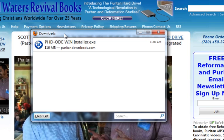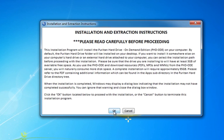A window will first open to display detailed installation and extraction instructions. Be sure to read these instructions before proceeding with the installation extraction process. To continue with the installation, click on the OK button. You can cancel the installation process by clicking on the Cancel button.